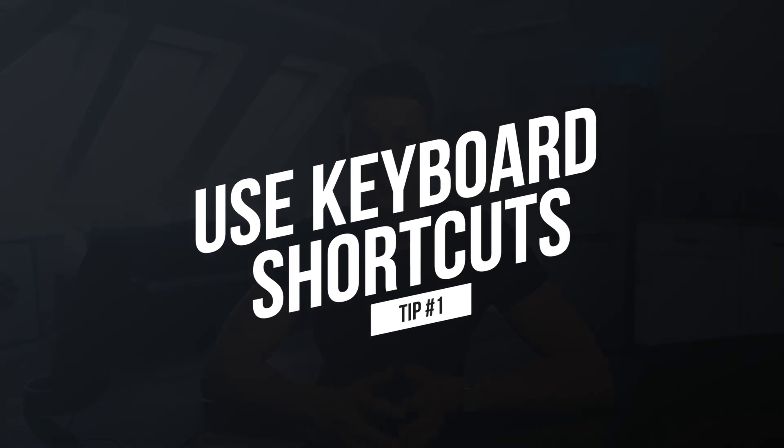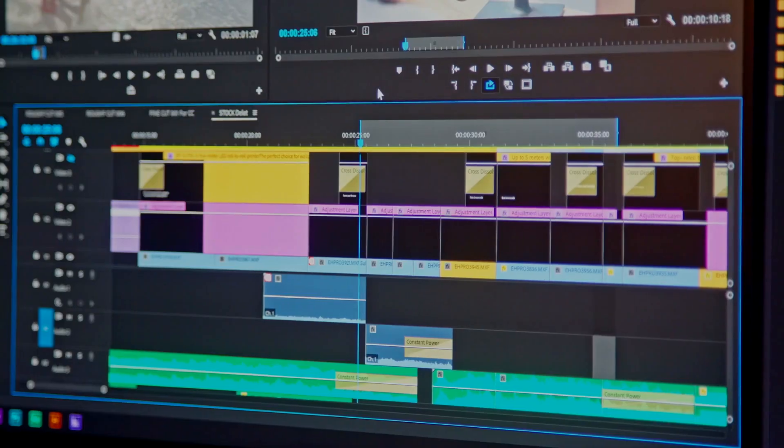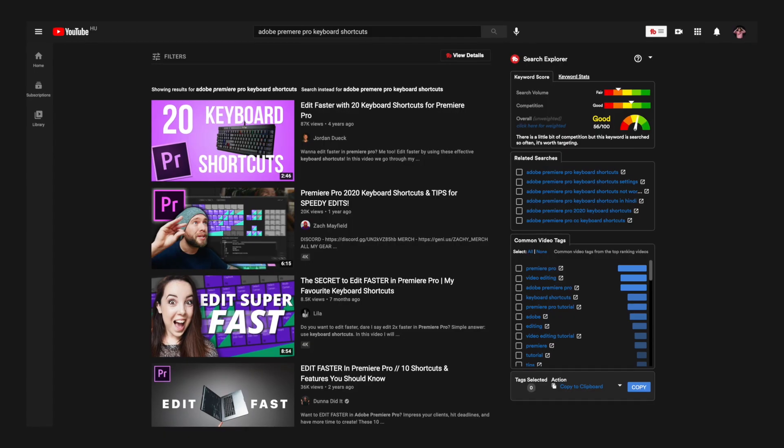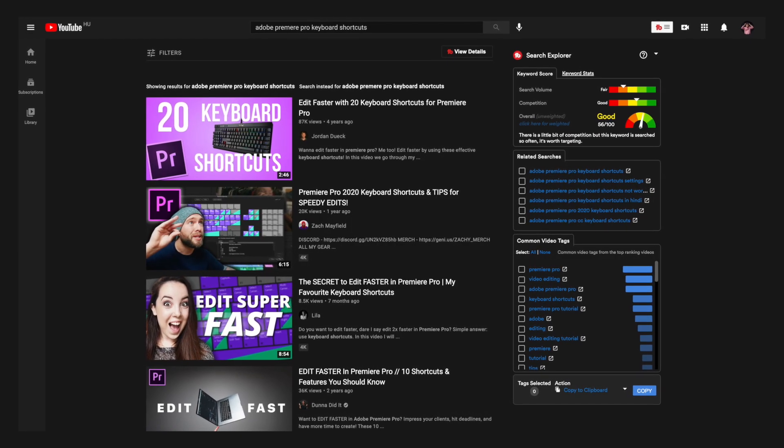This is what separates the pros from the amateurs. By learning how to utilize keyboard shortcuts you can cut your editing time in half easily. There are so many keyboard shortcuts that I couldn't even fit them all into this one video, so I'm going to go over my top three. If you want to learn more, you can look them up on adobe.com or check out other tutorial videos here on YouTube.